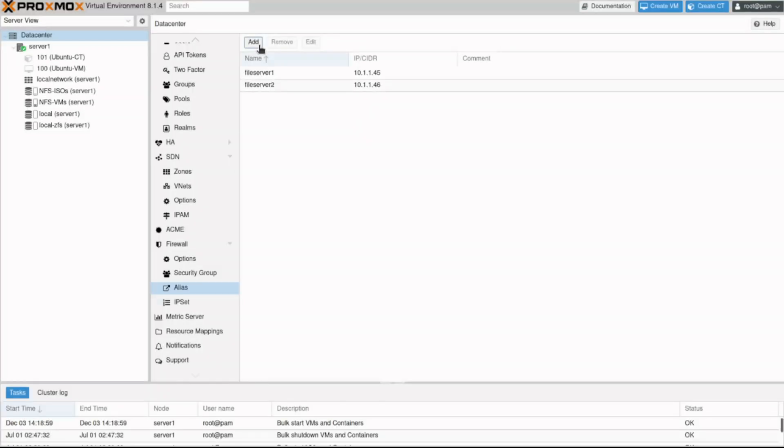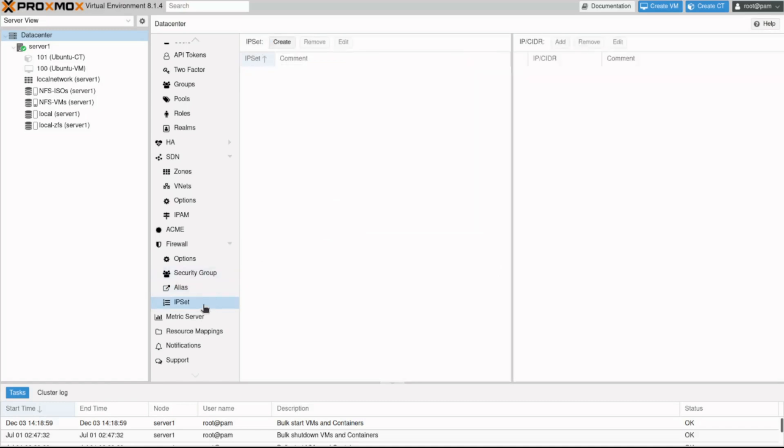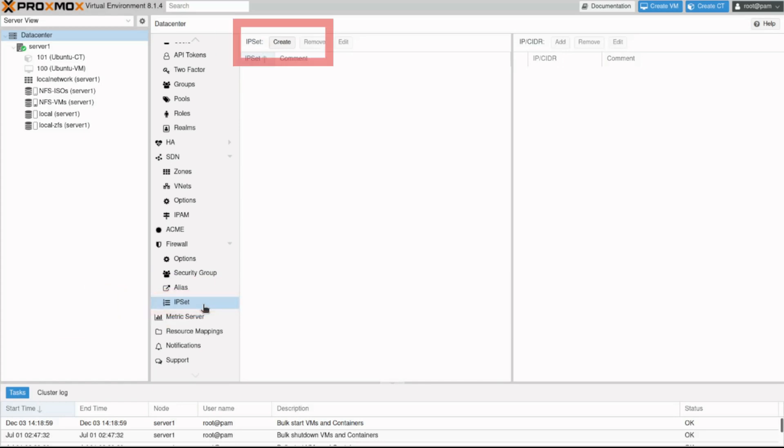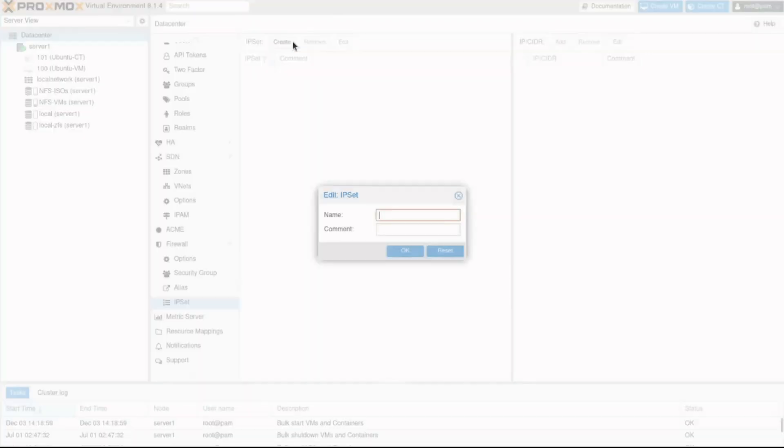We'll see how to use them in just a moment, but let's create an IP set before. IP sets are groups of various IP addresses, aliases or hosts, so you can similarly refer to them in firewall rules as a single item. Click the IP set and then click the create button. I'll name it simply file servers and click OK.